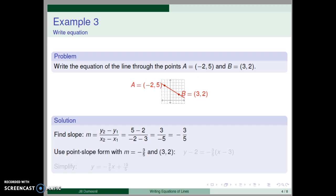Now we use the point-slope form with m equal negative three-fifths and point three, two. I prefer the point three, two because both coordinates are positive, though either given point could be used. We get y minus two equals negative three-fifths times the quantity x minus three. Simplifying to slope-intercept form gives y equal negative three-fifths x plus nineteen-fifths.